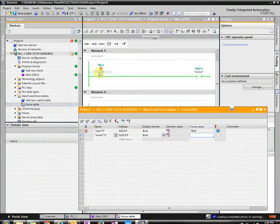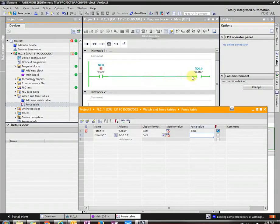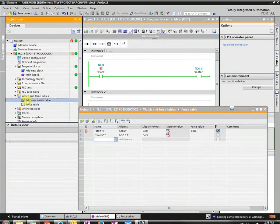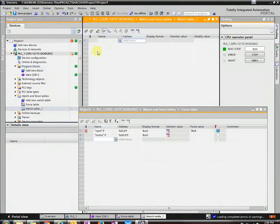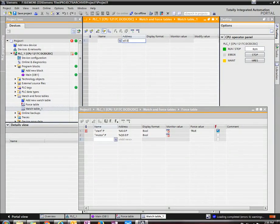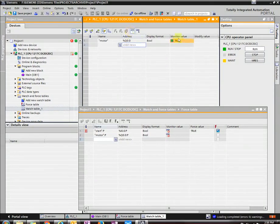And this input is high, which then turns on our output. So if we go to another watch table, Q0.0, which is motor, should be on right now, which that is true.